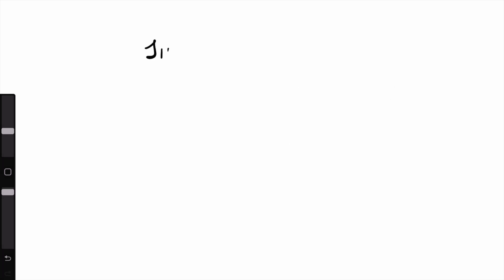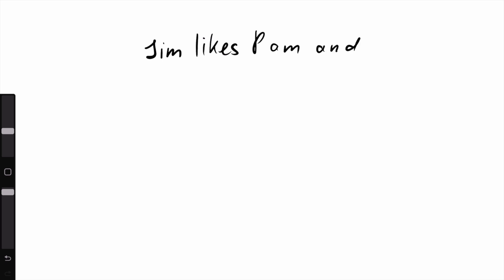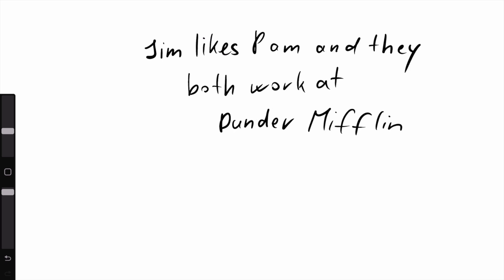Our sentence is: Jim likes Pam, and they both work at Dunder Mifflin. This sentence represents knowledge that we can describe. I can create a structure called a knowledge graph by extracting entities from the sentence and representing their connections as edges.